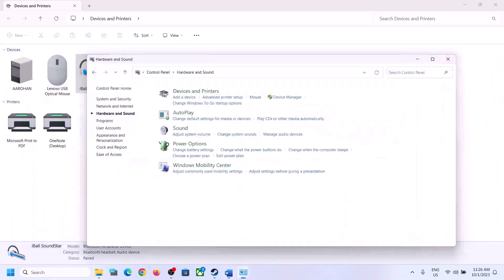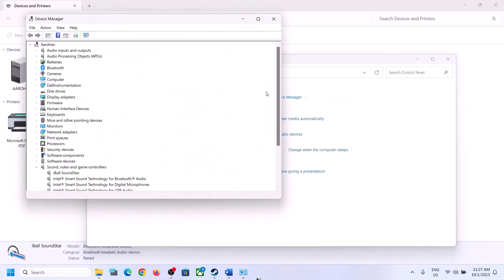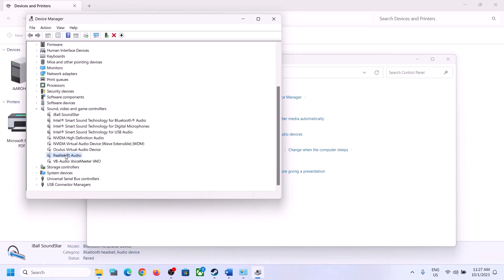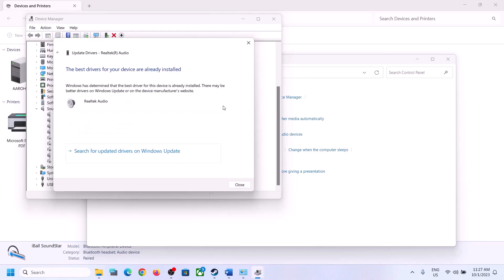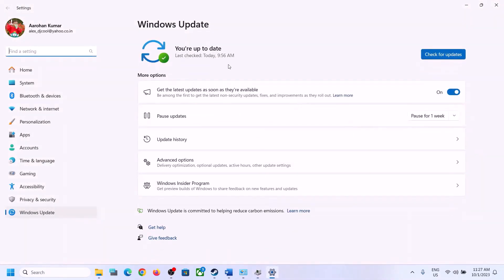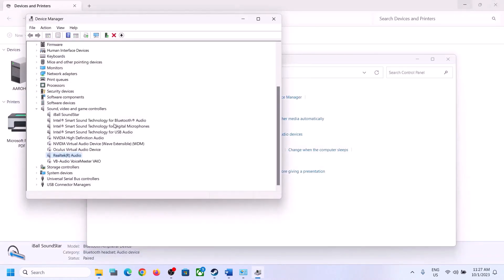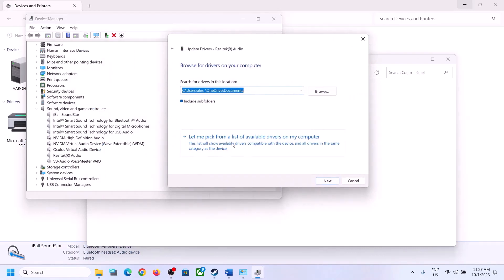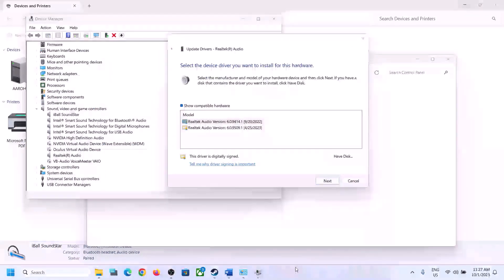The next step is to update the audio driver. Right-click on the Start menu, open Device Manager, and expand Sound, Video and Game Controllers. Select your audio device — in my case it's Realtek. Right-click, click Update Driver, then click Search Automatically for Drivers. If prompted, search for the driver in Windows Update. Let any update complete, restart your computer, and check. If still facing the issue, right-click, click Update Driver, then Browse My Computer for Drivers, and select Let Me Pick from a List of Available Drivers.